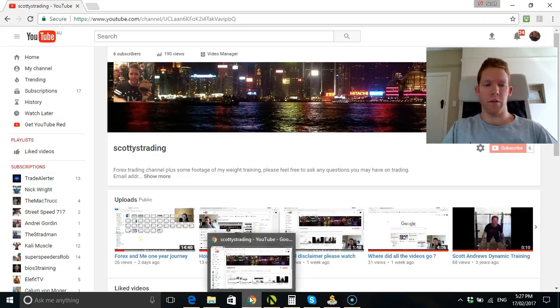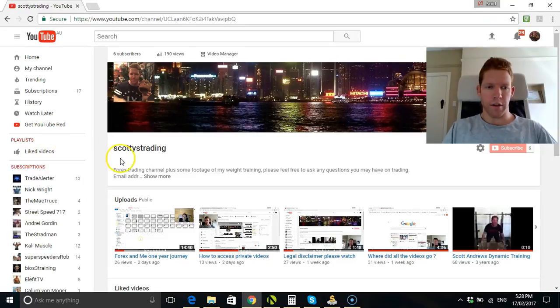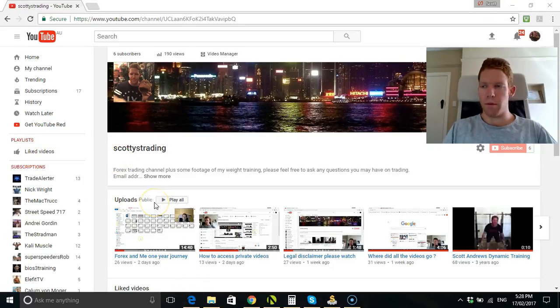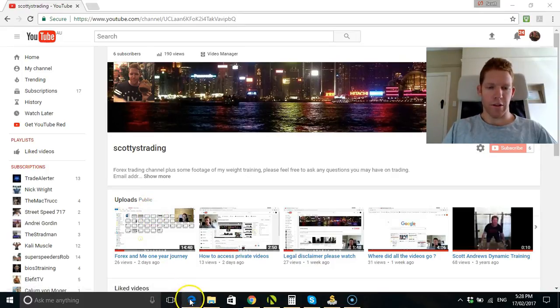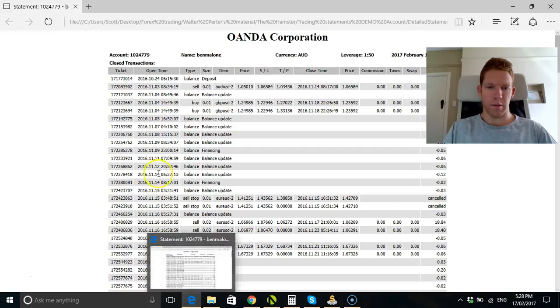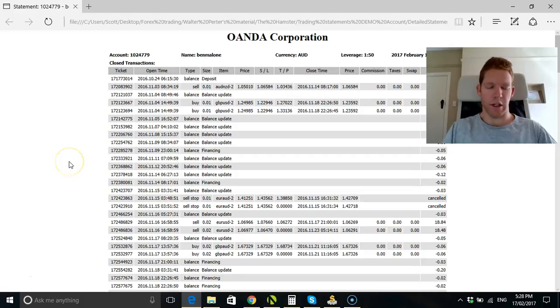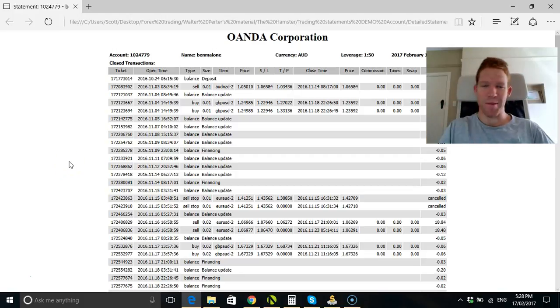Hello everyone and welcome to another episode of Scotty's Trading. So what I'll do, for some reason I didn't want to upload the URL and it didn't want to take you to this. I'm still running on 4G as well because my broadband is still down.